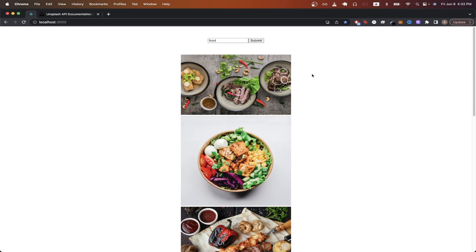There are two requirements for this tutorial. One is that you understand how to use the Unsplash API. If you have never used it before, I have another video on my channel that shows you the step-by-step process. And the second requirement is that you have a basic understanding of React.